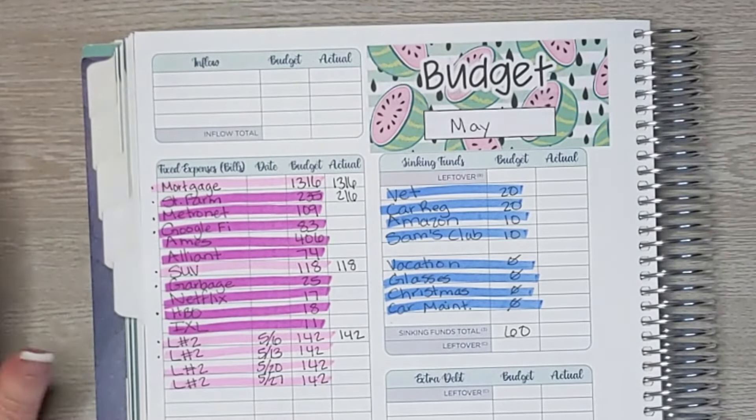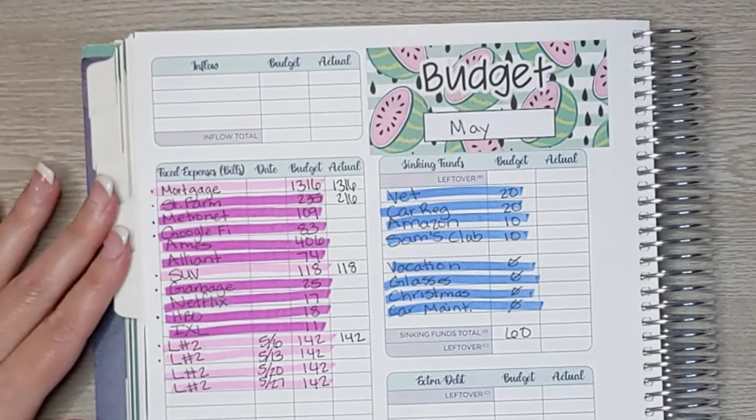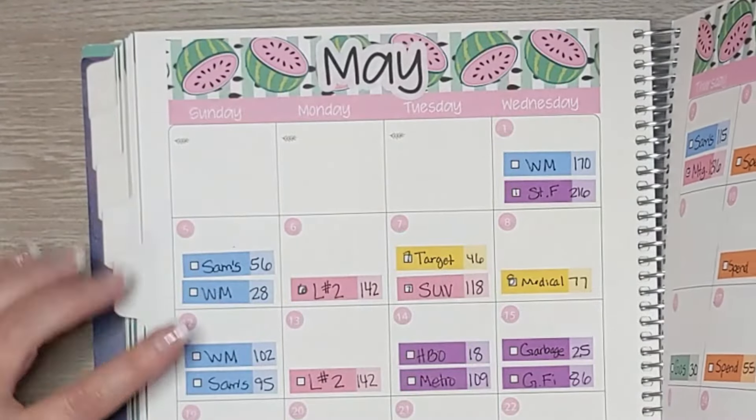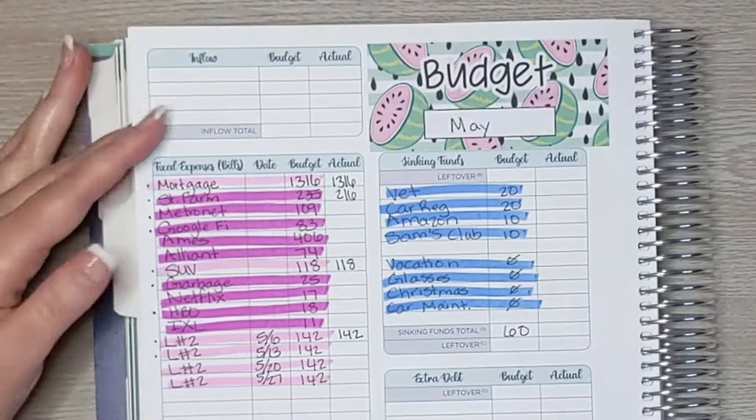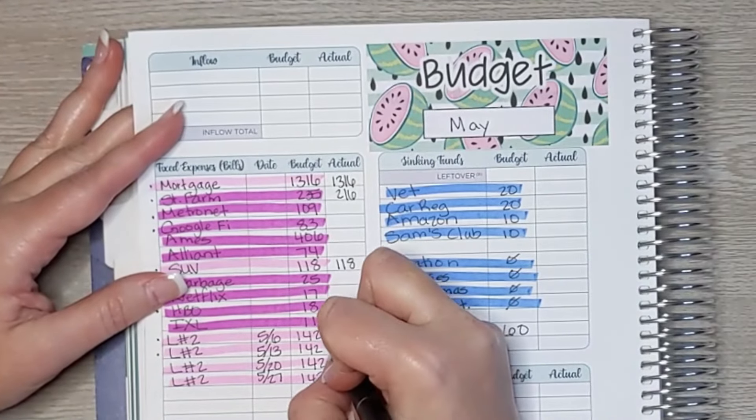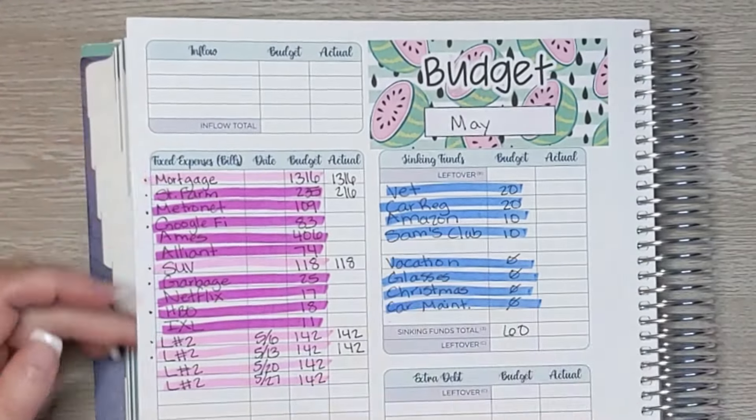But debts are things that will eventually be paid off. Like mortgage is a debt. Eventually one day it will get paid off. Okay, so this week we had one debt payment, loan number two for $142, and that was exactly what we budgeted.